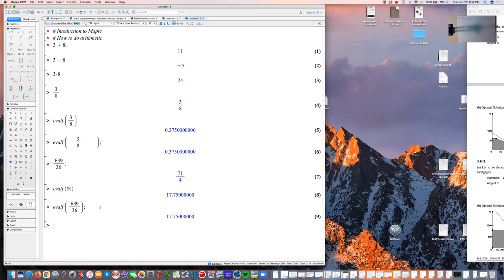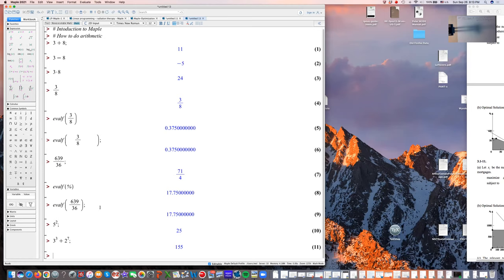How do you take powers? Suppose you want 5 squared: type 5, then the caret (above the 6), which moves the cursor up, put a 2, then move the cursor back. 5 squared is 25. If I wanted 3 cubed plus 2 to the 7th, I get 155. So you can do arithmetic in Maple with these commands.